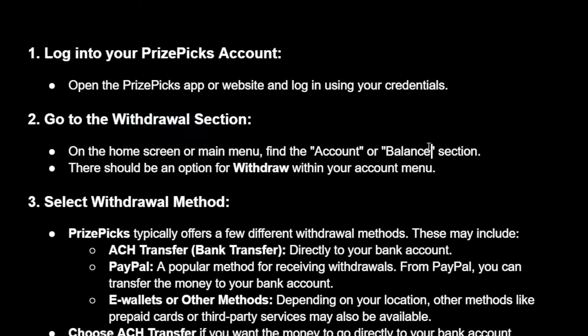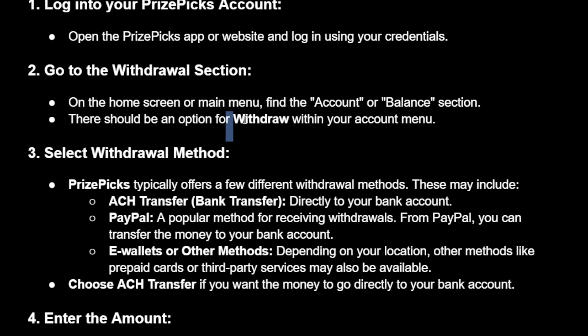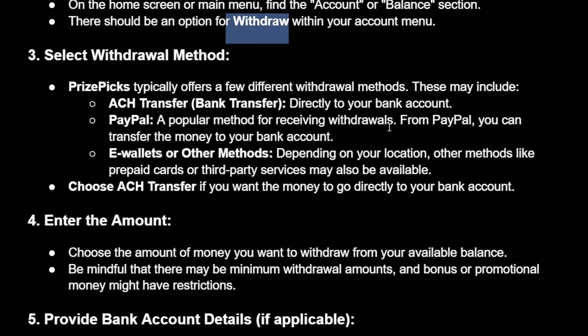You will see your account balance in the top left on the app, and on the top right of the website. Just search for the withdrawal option within your account menu.